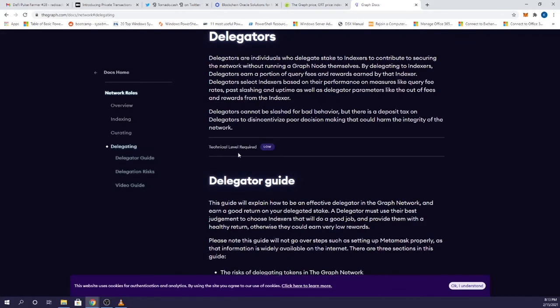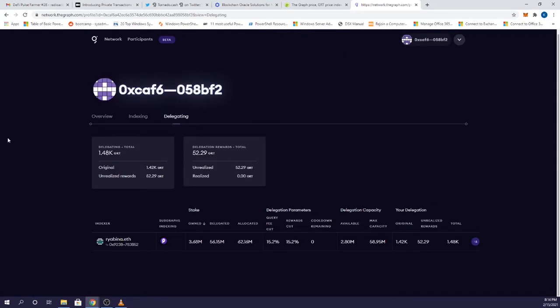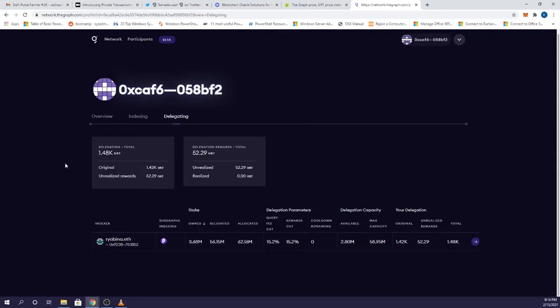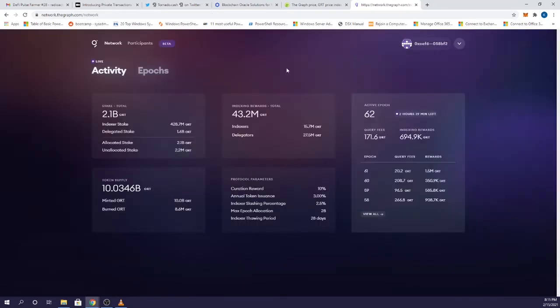For example, my address is delegating to this ryabina.eth node and that is garnering some rewards. If you're interested, head on over to network.thegraph.com to see a list of all the possible validators you can delegate with.